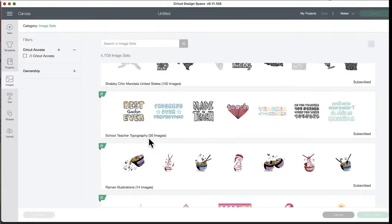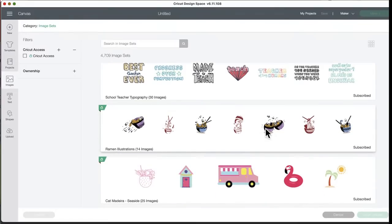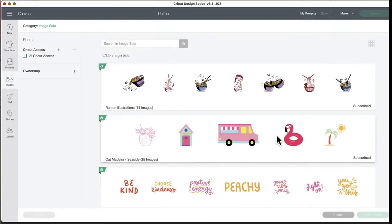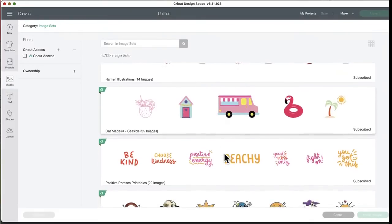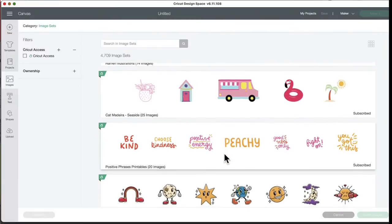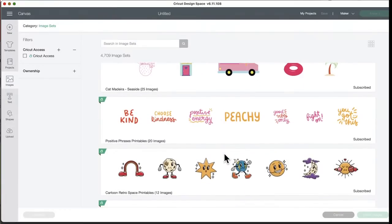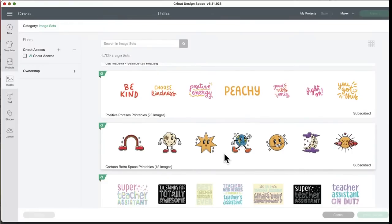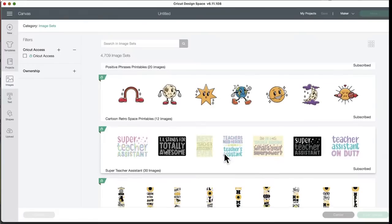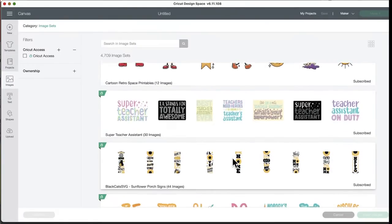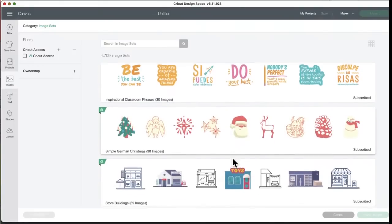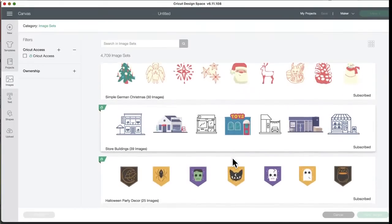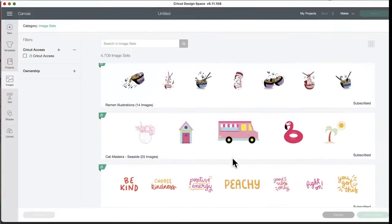School teacher typography, 30 images. Rayman illustrations, 14 images. Oh, now these are cute. Did we see these last week? Am I getting into last week? Let me know. Seaside, 25 images. I love this flamingo and this ice cream cone. I think we talked about these last week. Cartoon retro printables. Super teacher assistant. Yep, I know this was last week. So these were all last week. Okay, let's go up. Let's hit that Heather Roberts.